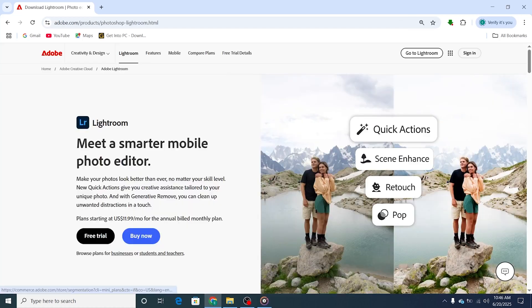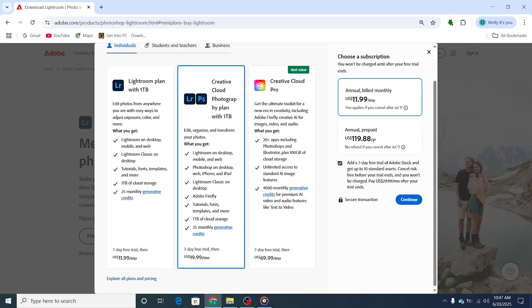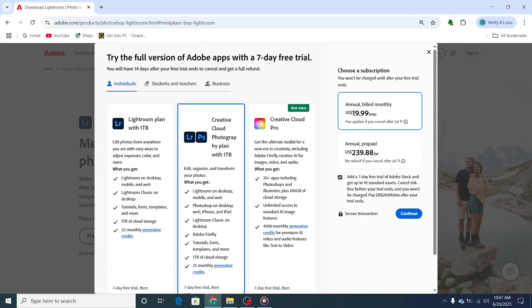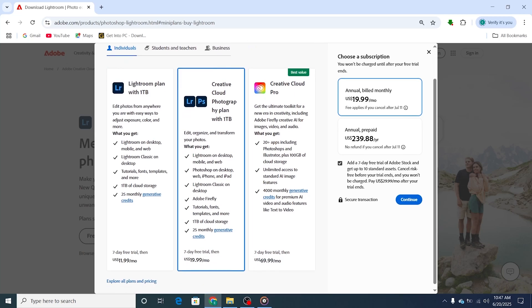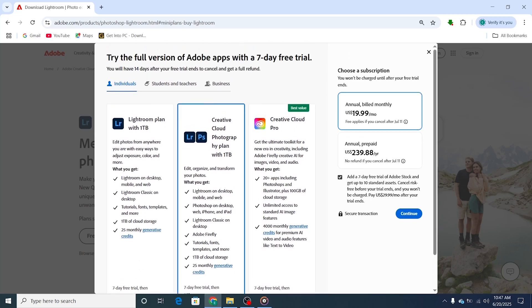Once you're on the page, click to start your free trial. You will see three plans to choose from. Choose the photography plan, which includes both Lightroom and Photoshop, giving you incredible value for photo editing.